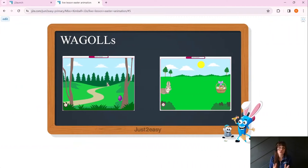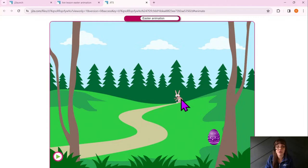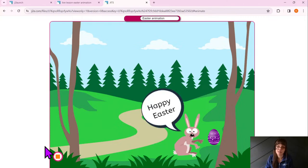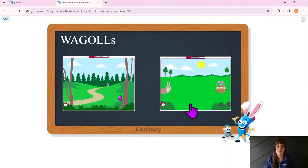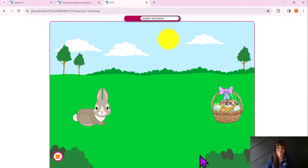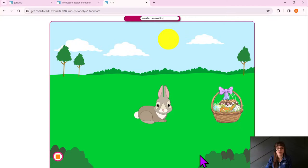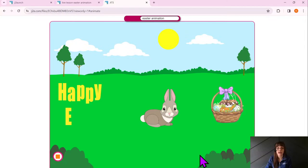I've got two examples — two 'waggles' — so you can see what a good one looks like. In the first example, the bunny gets closer and closer, getting bigger as he approaches — that's called perspective. Then he says 'Happy Easter' in a speech bubble. In the second example, the bunny moves fairly slowly across to the easter basket, and then 'Happy Easter' is typed out.